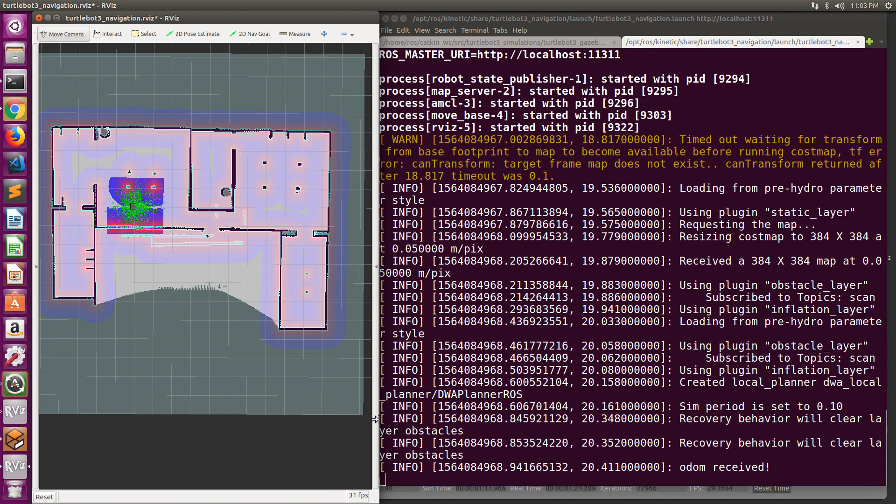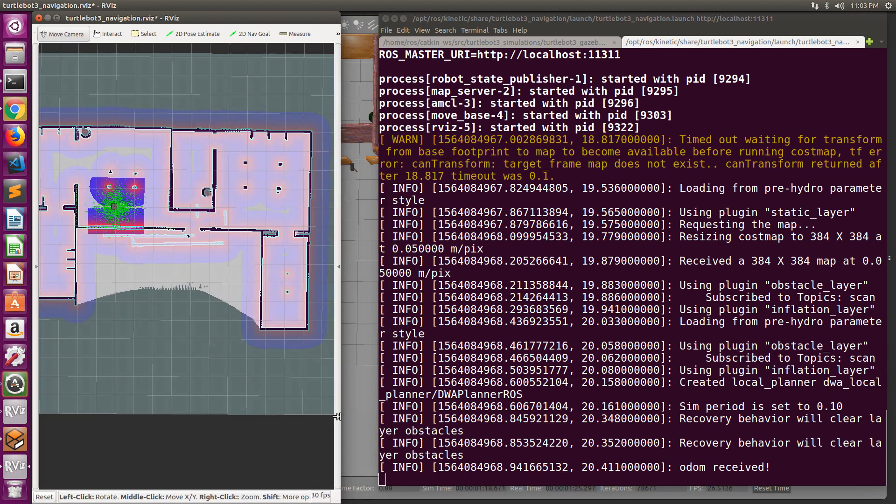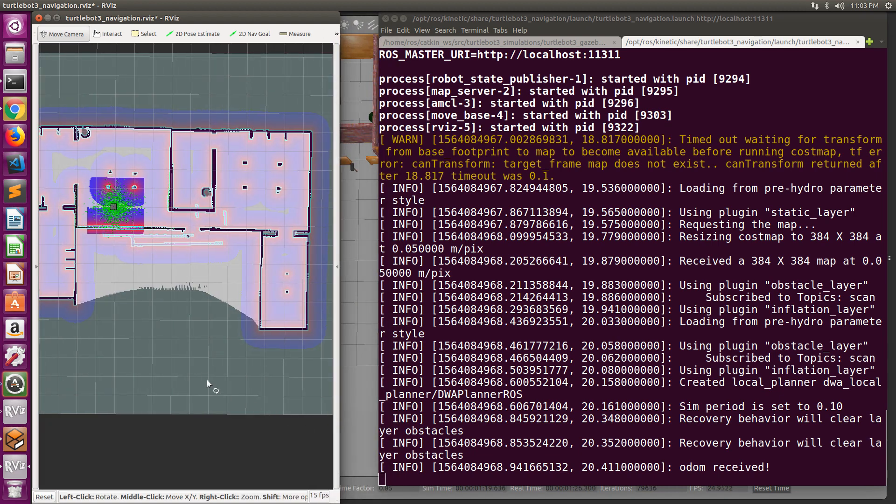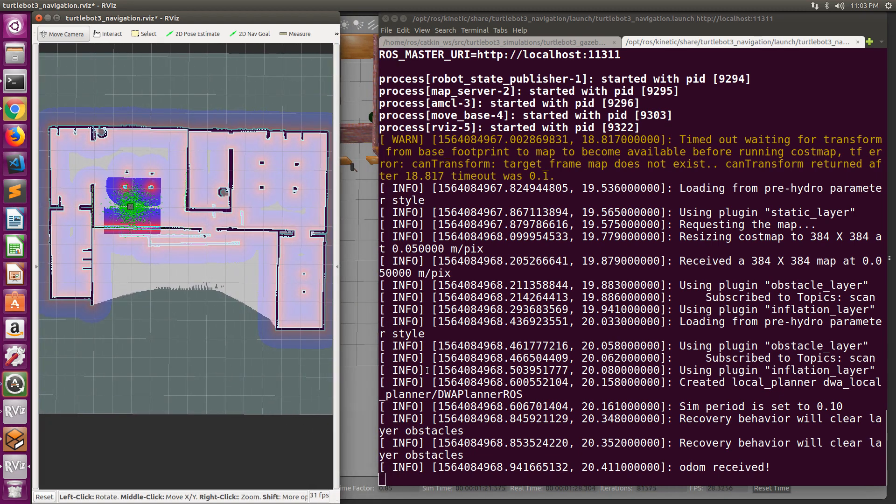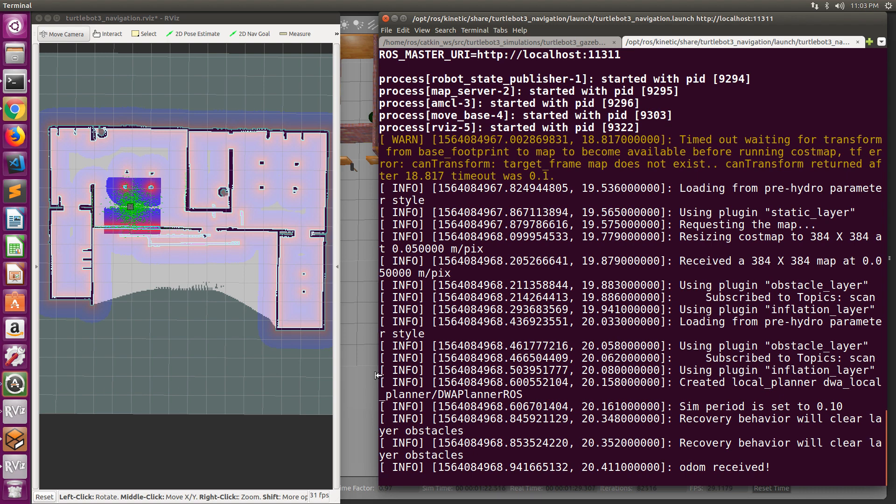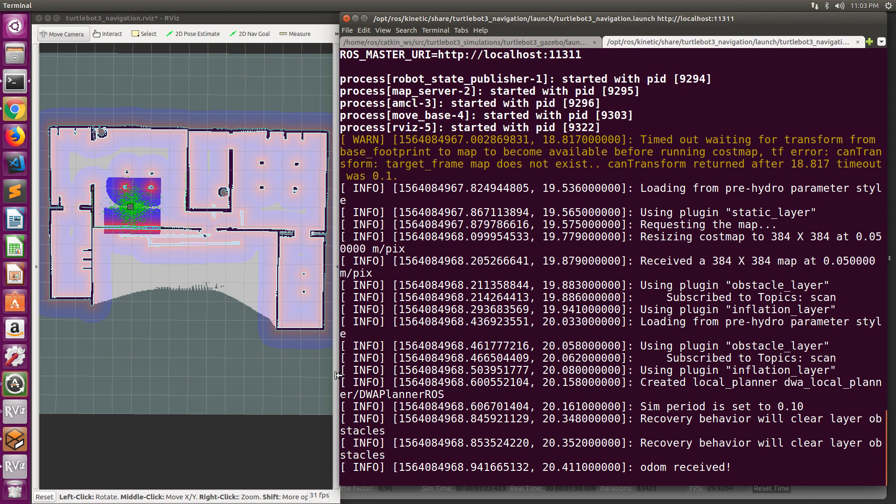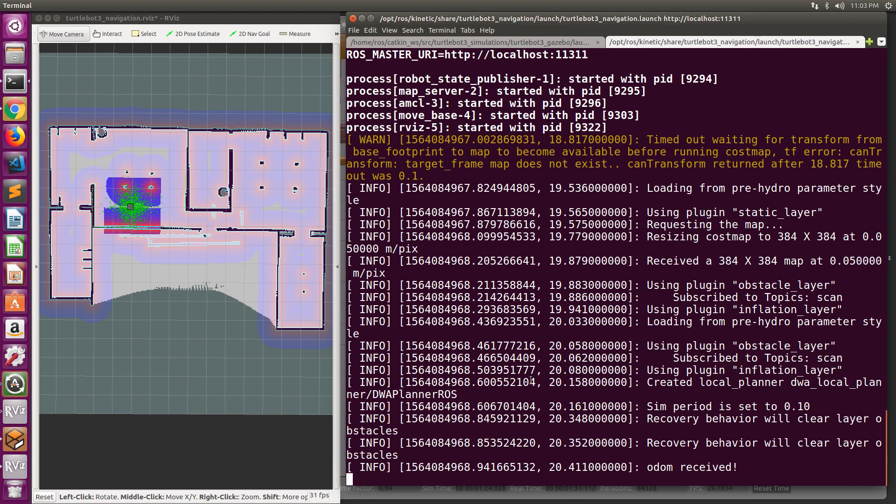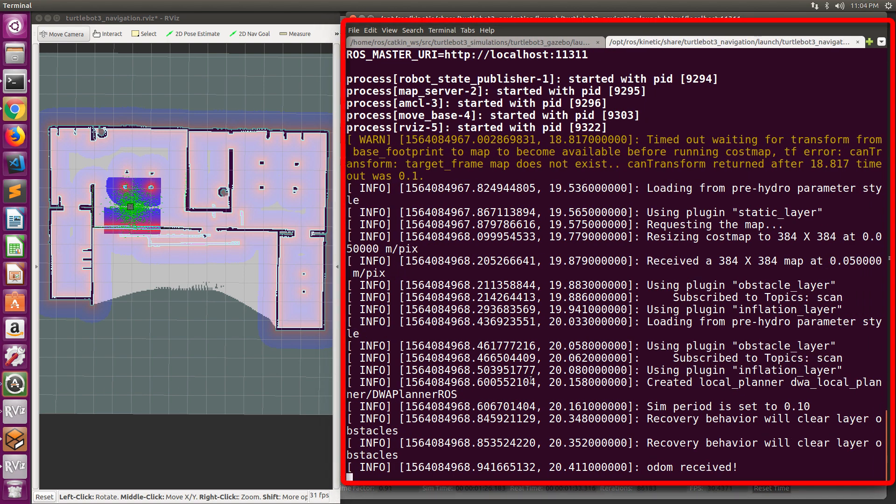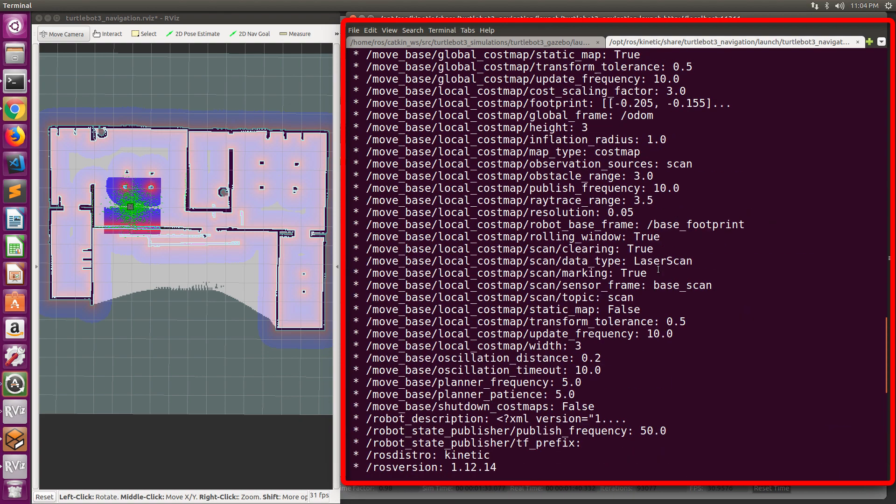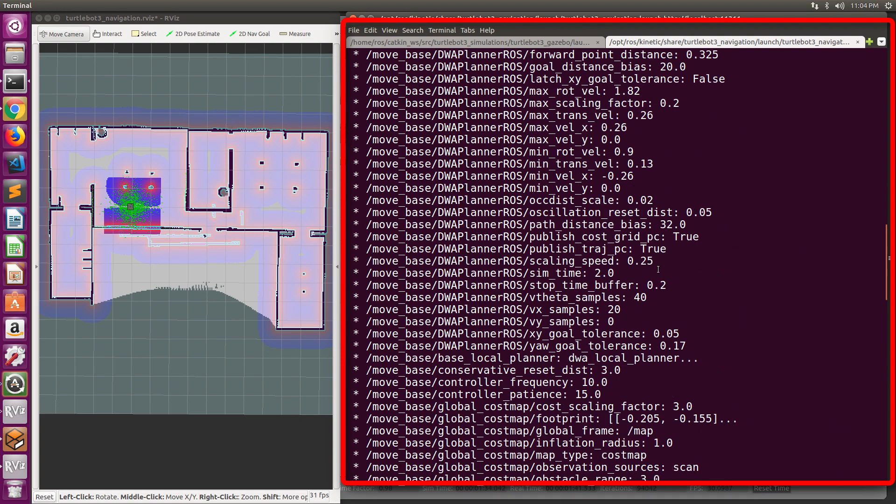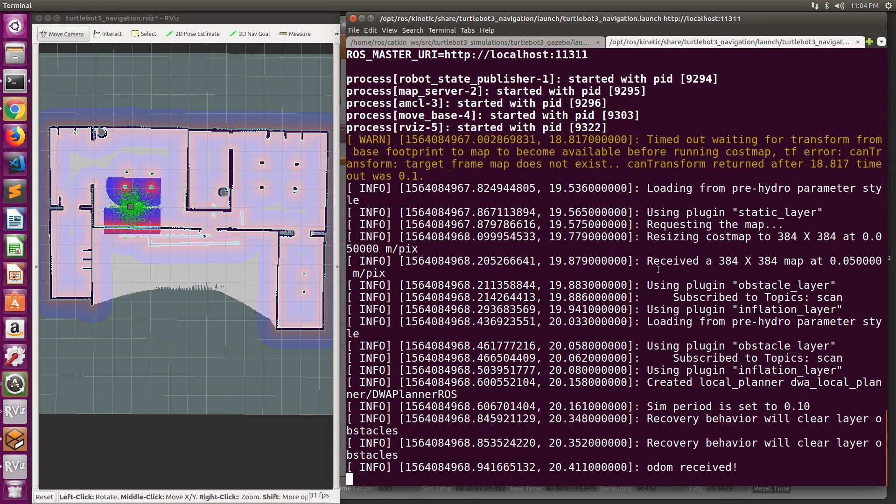We will observe in the terminal of the navigation stack that several parameters of the navigation are loaded. For example, the cost map, the laser scan data, and also the recovery behaviors are loaded. We will observe in this demo how the recovery behavior works.